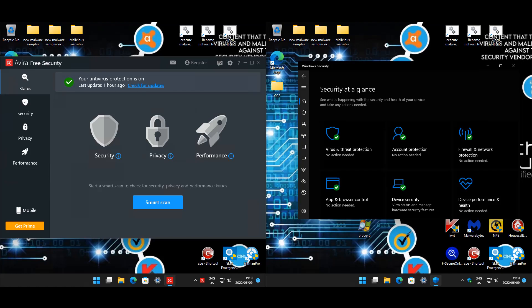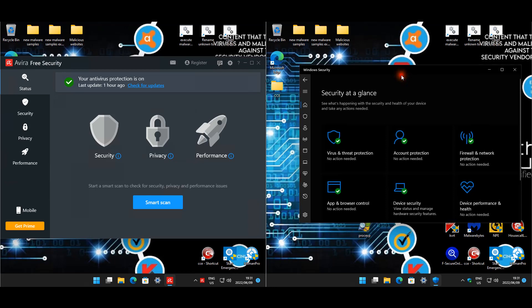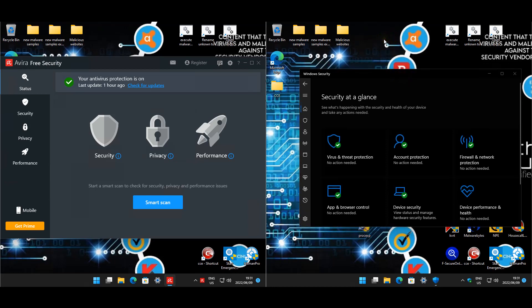Welcome back for another anti-malware test review. Today we'll be testing Avira Free Antivirus, or Free Security, going up against your basic built-in antivirus protection, Windows Defender. We'll quickly have a look at the settings.